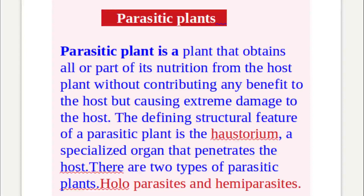The defining structural feature of a parasitic plant is the haustorium, a specialized organ that penetrates the host. There are two types of parasitic plants: holoparasites and hemiparasites.